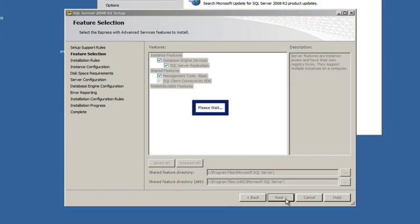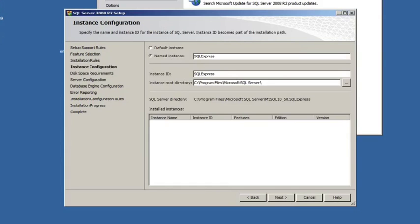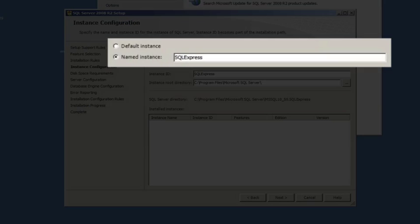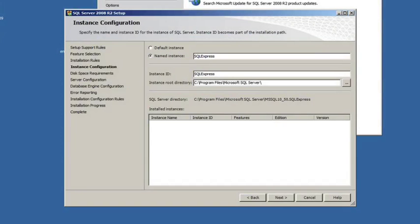From there, we'll just keep going through the wizard. When you get here, it'll ask you if you want a default instance or a named instance. For purposes of our example, we'll use a named instance, which will default to SQL Express. This just means when you reference the database, you'll have an instance name after it, such as slash SQL Express. And we'll show you that as we move along and get to the part where you configure Helpdesk Premiere to run with SQL Server.